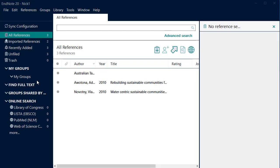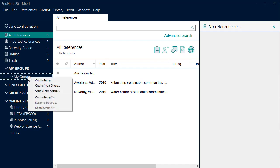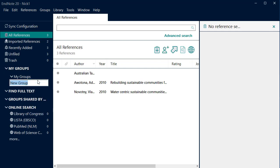Groups are folders used to organise your references. Your EndNote library could have hundreds of references. Groups help you organise them. Right click My Groups. Select Create Group and give your group a name. Press Enter.